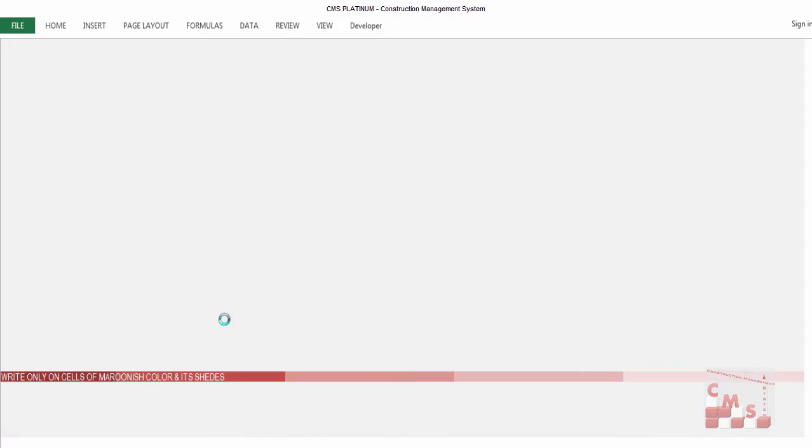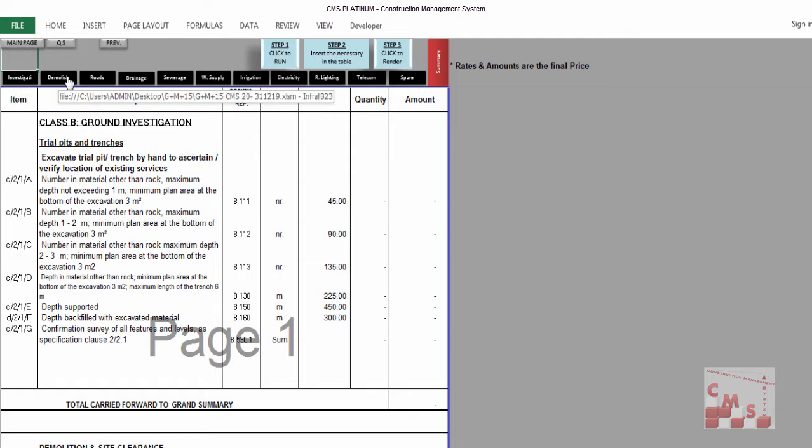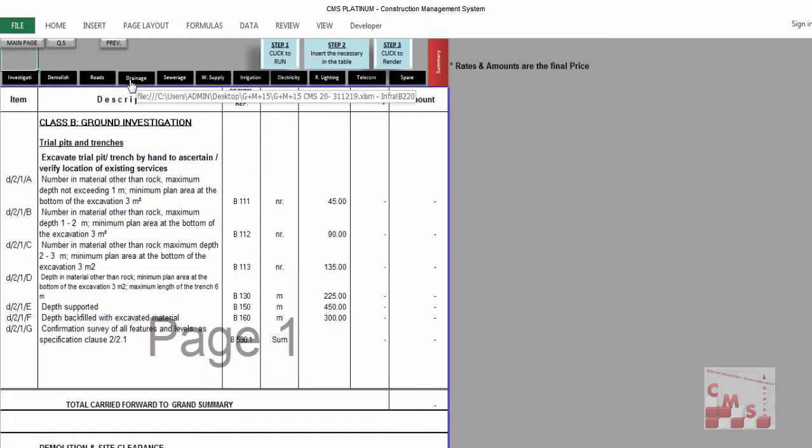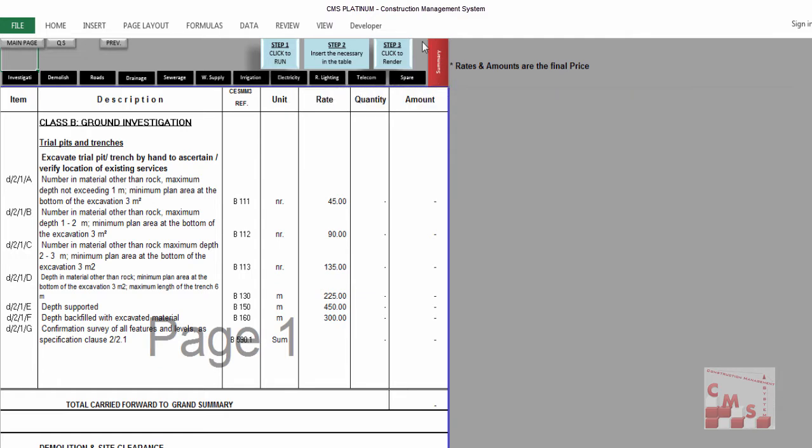CMS will guide us for a full POQ of infrastructure work, which is starting with soil investigation, demolishing for the existing road construction, drainage, sewage, water supply, irrigation, electricity, road lights, telecom, and spare parts. At the end, we'll find the summary.